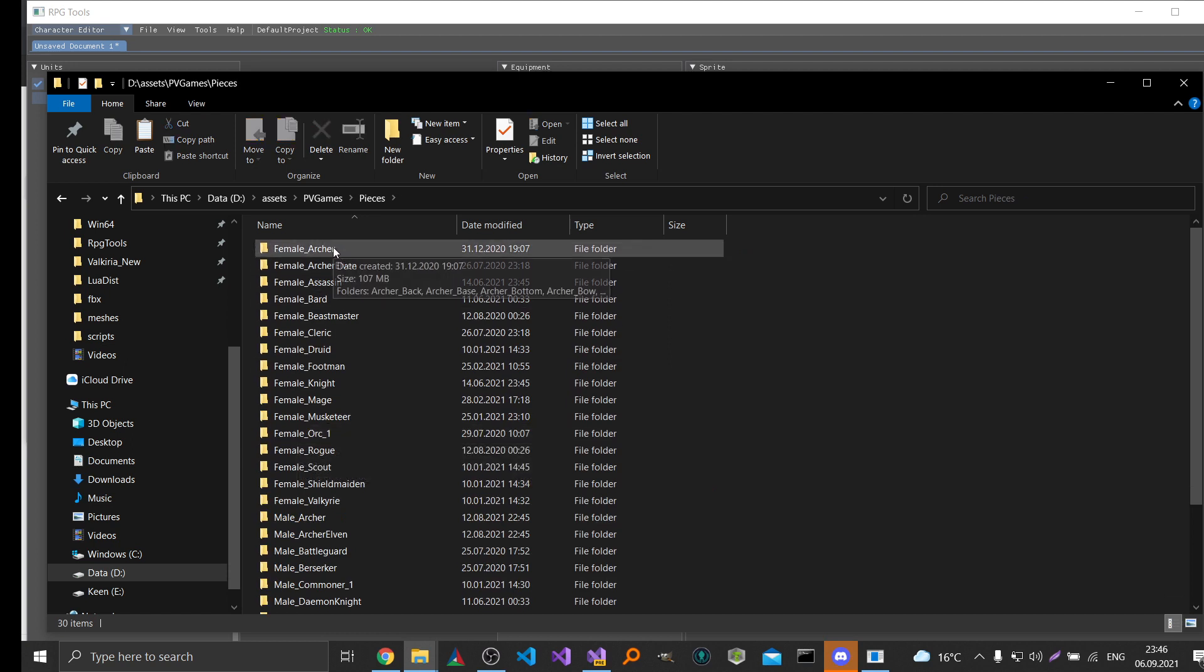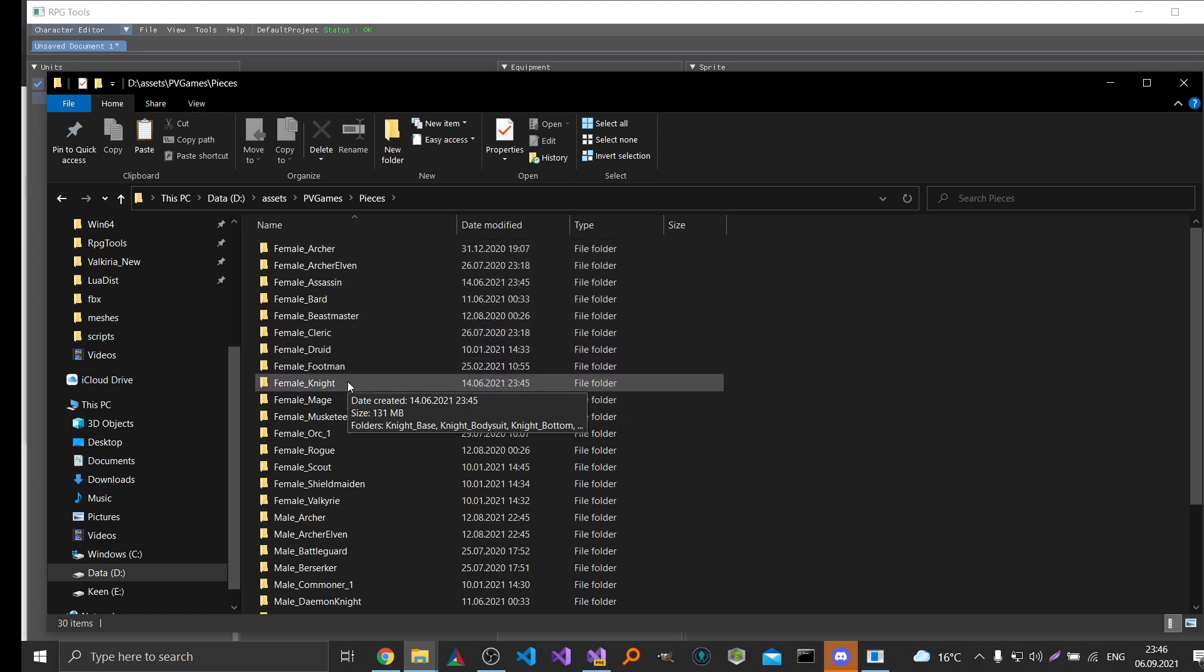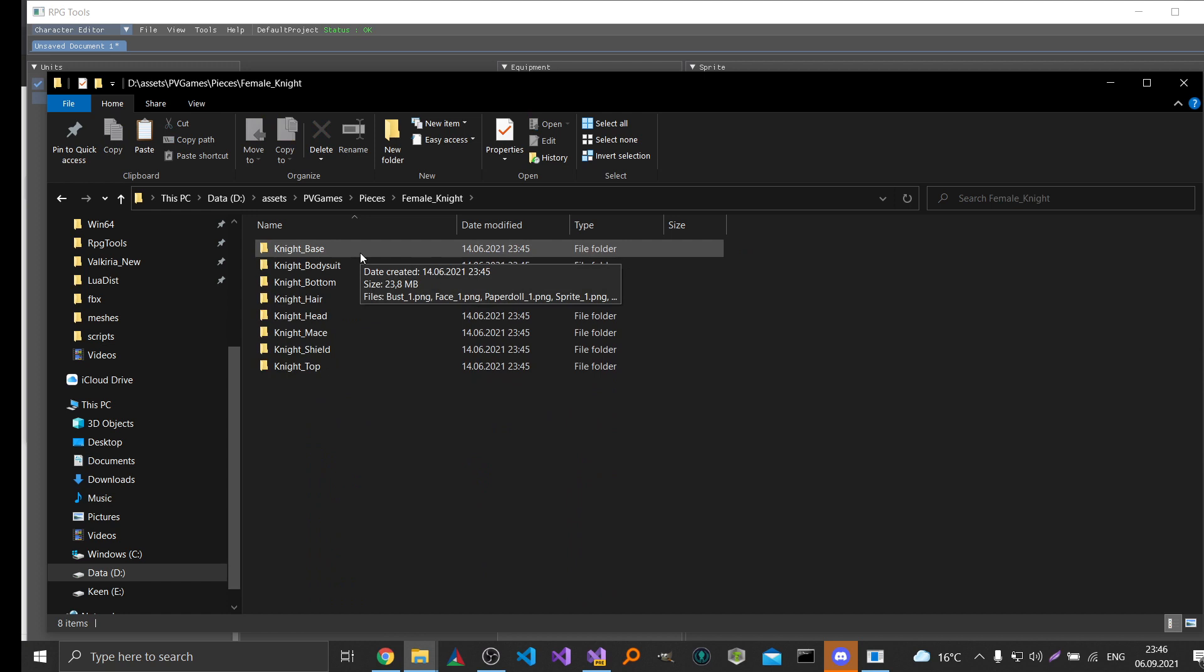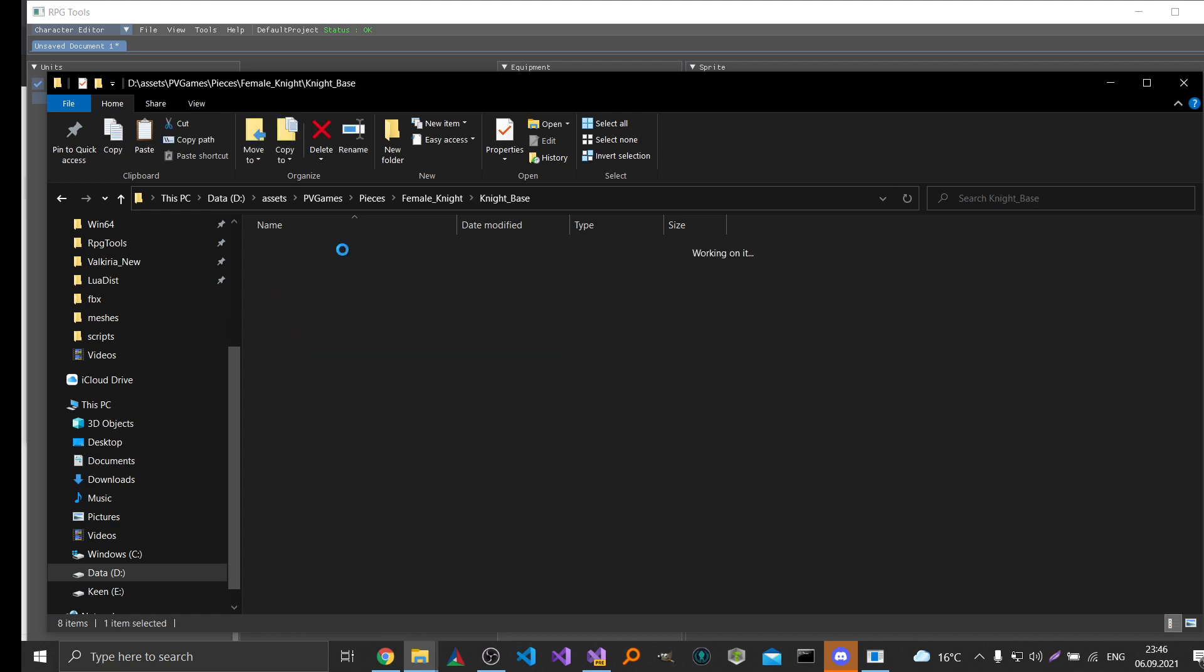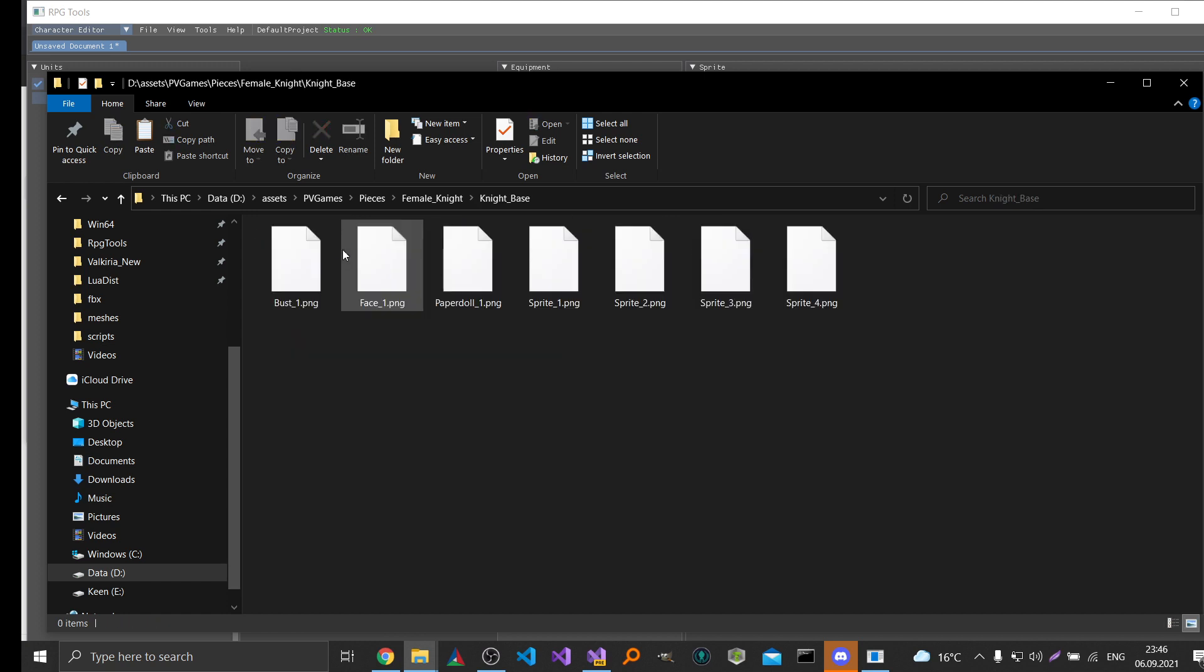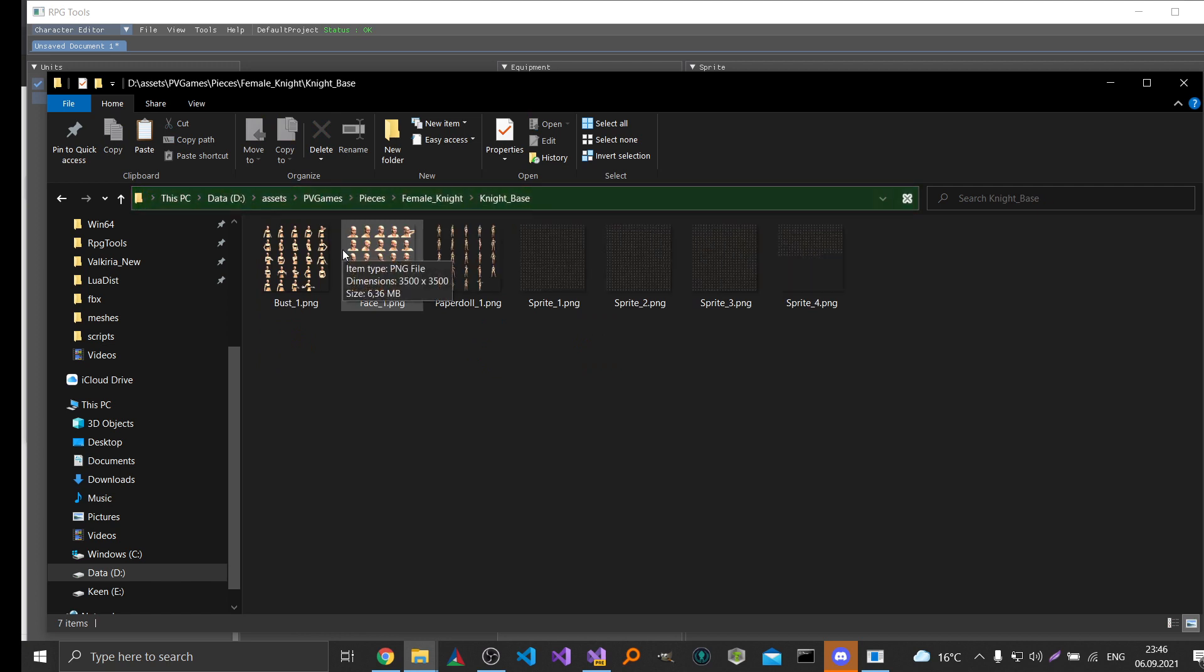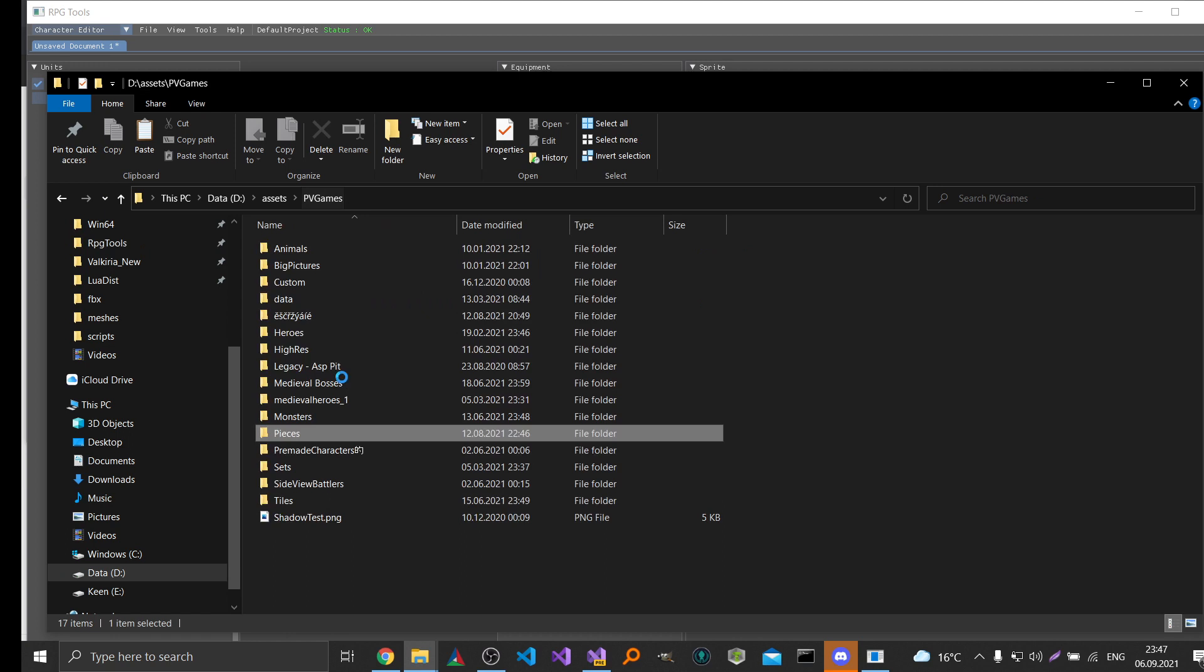Important is that you keep the folder structure which you downloaded from PD Games. So for example when you download a character like the female knight, then you should keep all the subfolders as they are. Because the tool uses the names of the folders and the names of the images to find the proper images, for example for equipment. So that's one thing you shouldn't change. But besides that you can categorize them as you like.